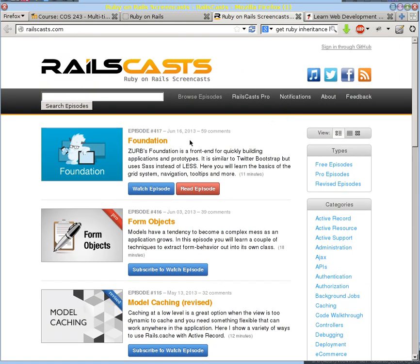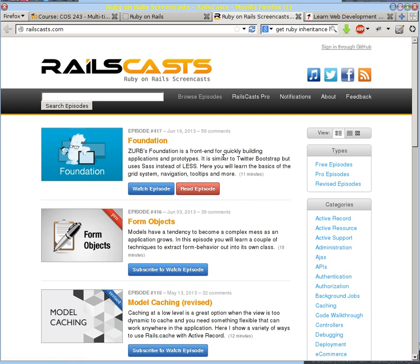The one downside to Railscast is that the last episode was in June 2013. It seems to have gone on hiatus longer than initially planned, and so I don't know if these will be coming back. Fortunately, they stand the test of time pretty well and are at least a good resource, even if they point you in the direction of an answer rather than giving you the exact answer.